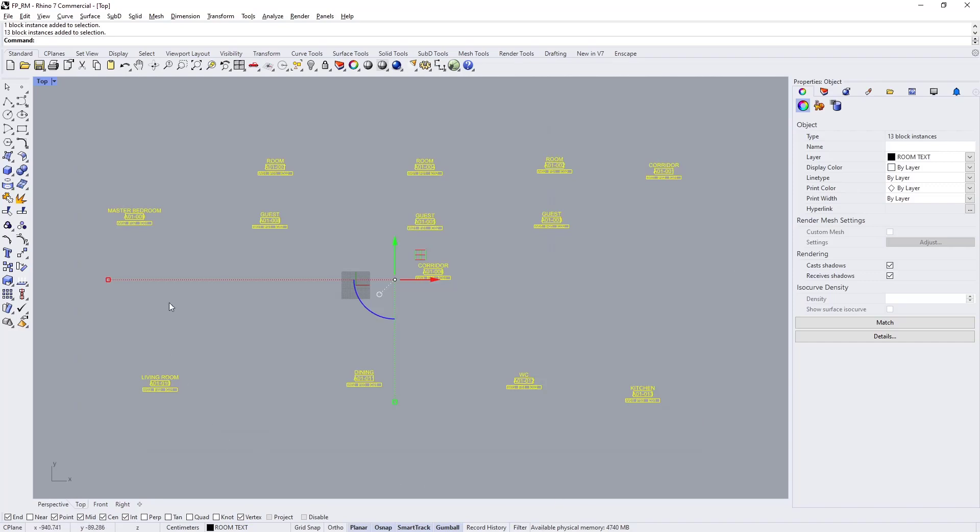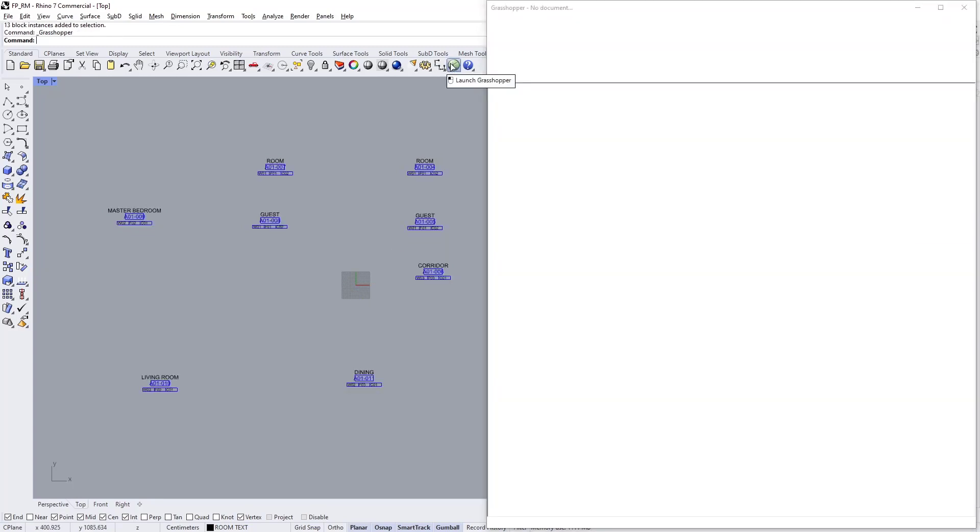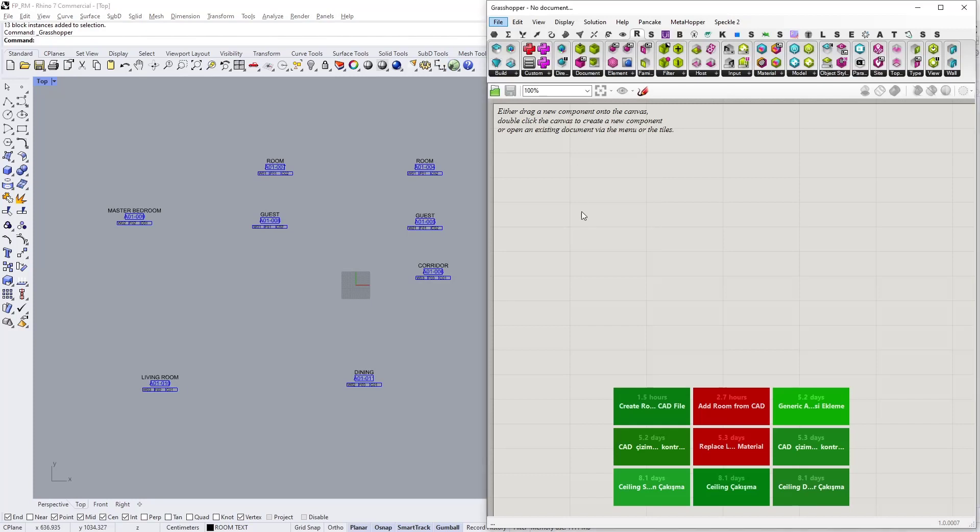If I select all of the blocks in the drawing, as you can see they all share the same layer. In this case it's room text layer and I am going to reference geometry by their layer.